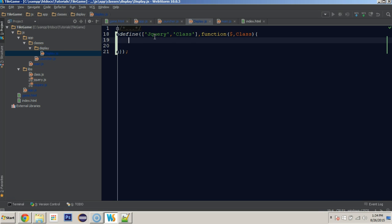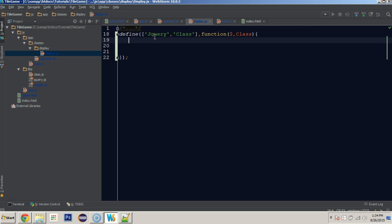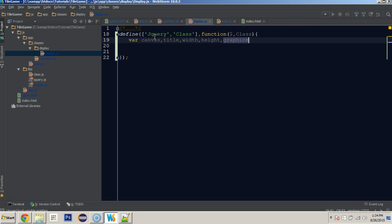Inside here I'm going to define a few variables: canvas, title, width, height, and graphics. I'll explain what all of them are for as we go. Some of them are a little bit self-explanatory, but we'll continue on.